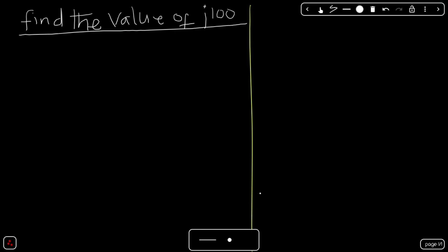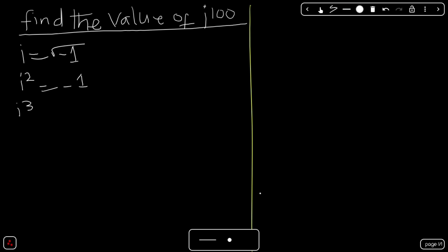Let's see the shortest way to find the answer. Before we proceed, there are some properties you should know. First of all, i is equal to the square root of negative 1. i squared is equal to negative 1. i cubed is equal to negative i. i raised to the power 4 is equal to 1. And i raised to the power 5 is equal to i.